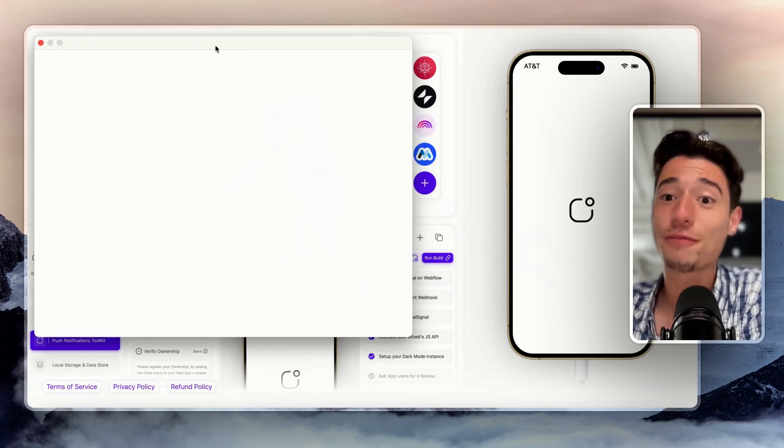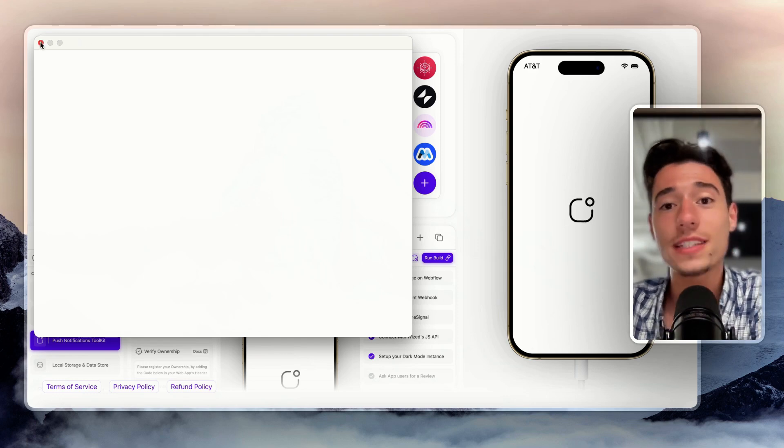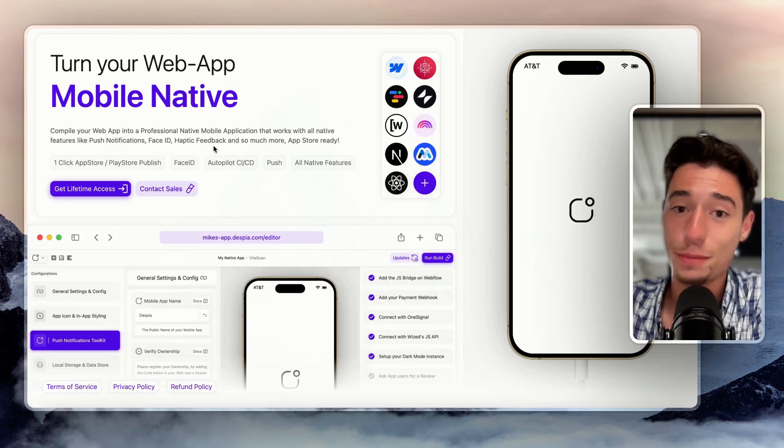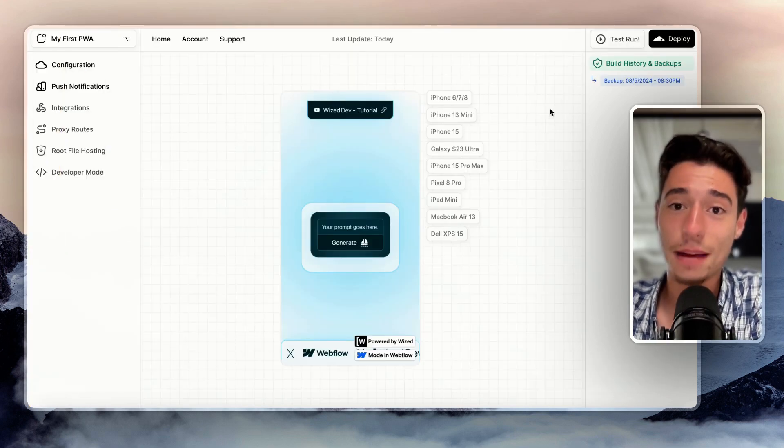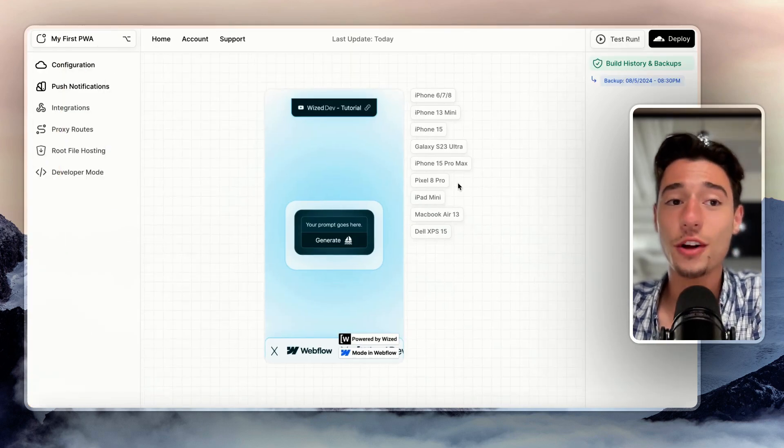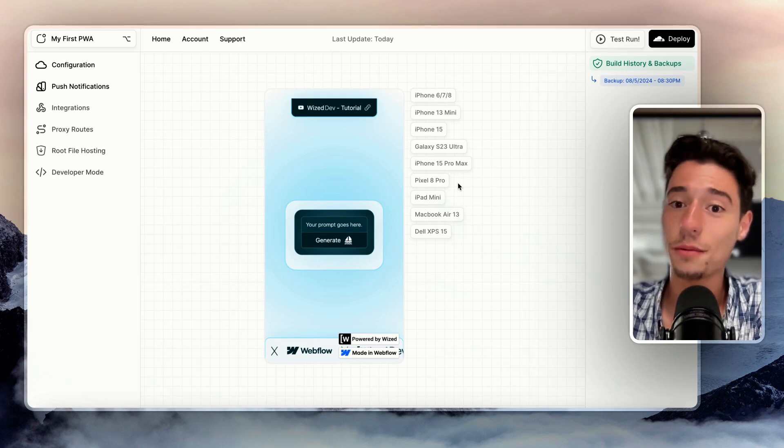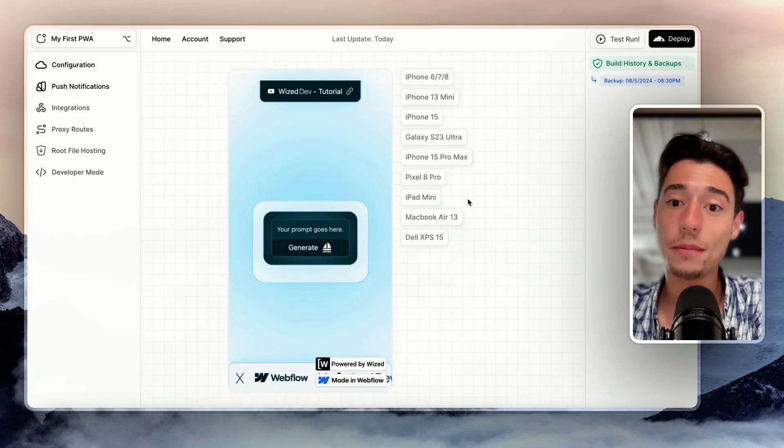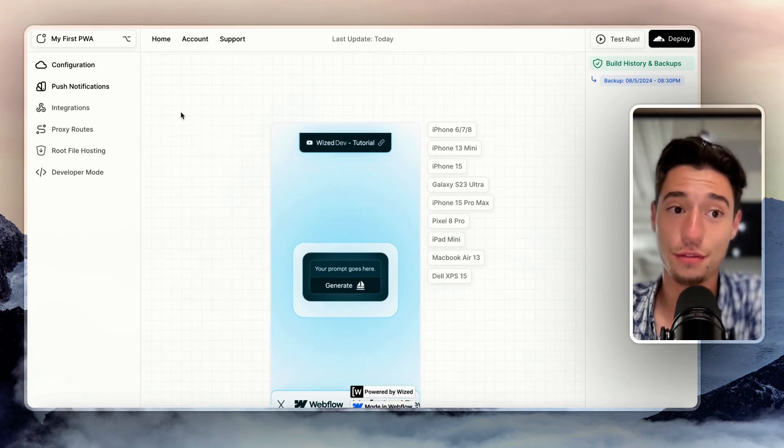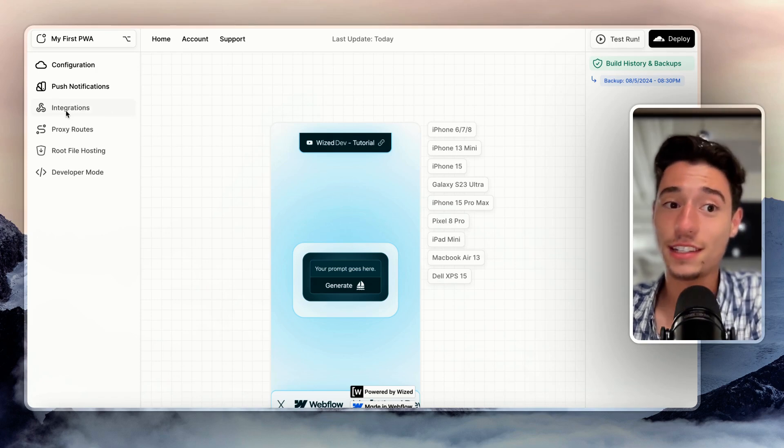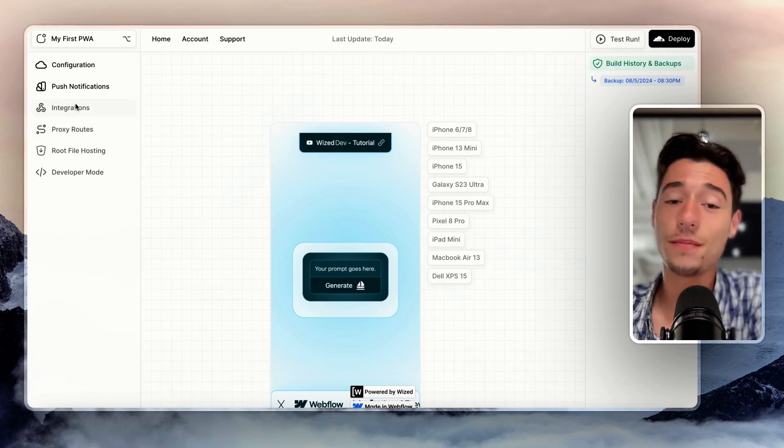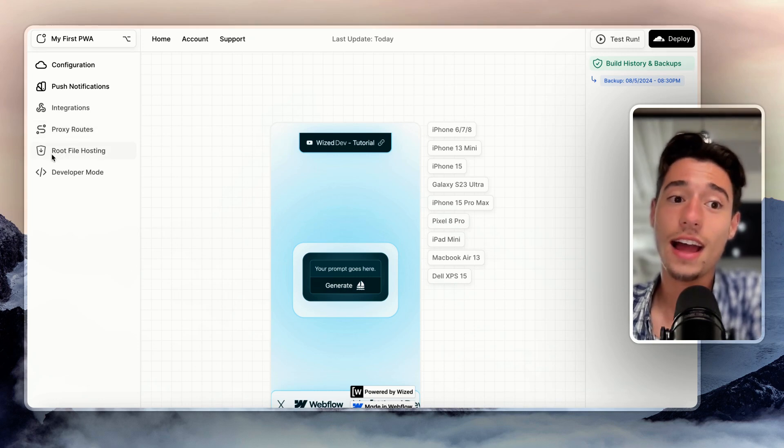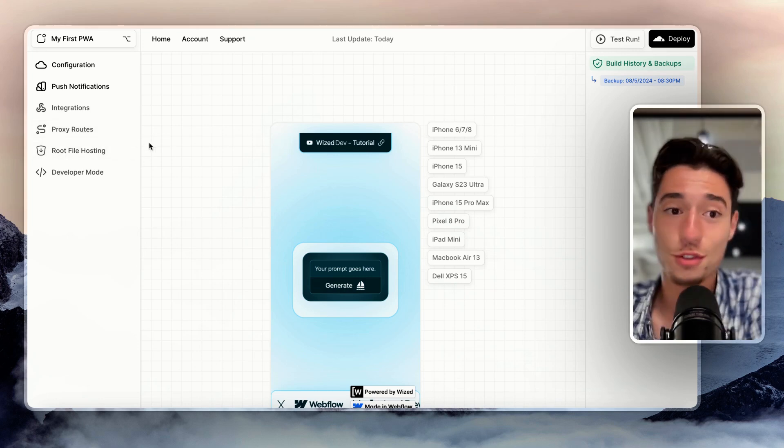So we have Chrome extensions coming. And what makes Chrome extensions possible for the Despia ecosystem is a new tool that is coming from Despia that is called Despia Lite. And that is a tool that will help you build PWAs inside of Wist, so that you can send push notifications. You can connect it with different apps natively. And you can use proxy routes. You can have root file hosting so you can register service workers.